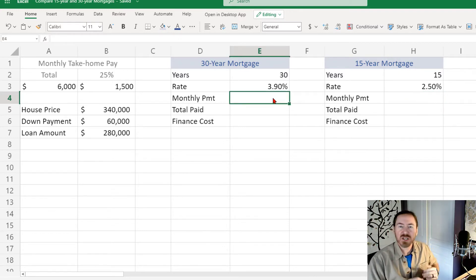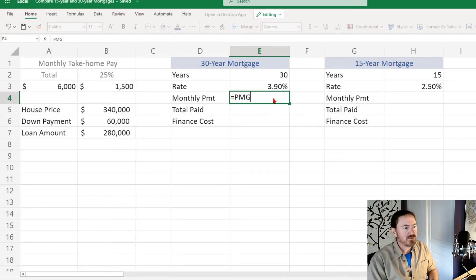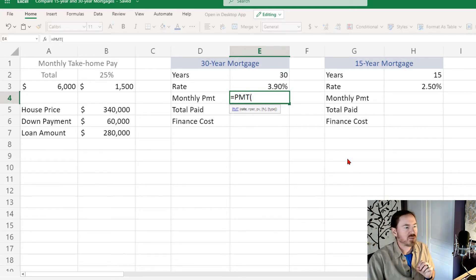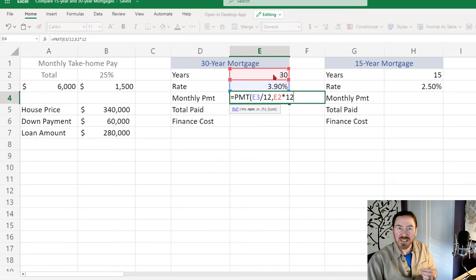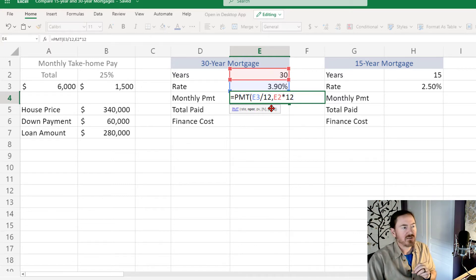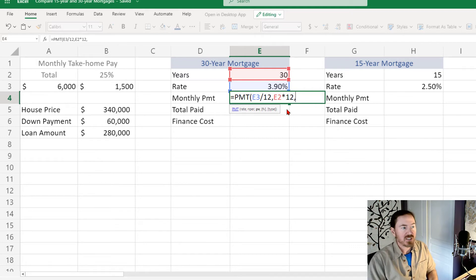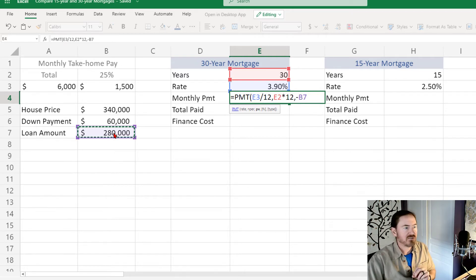Now here's where the work really starts — I'm going to calculate those monthly payments. Equals, and I'm going to use the PMT function with the three core arguments: rate, number of periods, and present value. The rate is the mortgage rate divided by 12 to get monthly terms. Number of periods is the cell containing the number of years times 12 to get it into months — everything needs to be in months for a monthly compounding loan. Then the present value is a negative version of the loan amount — very important — negative version of the loan amount. Closing parenthesis, press Enter.